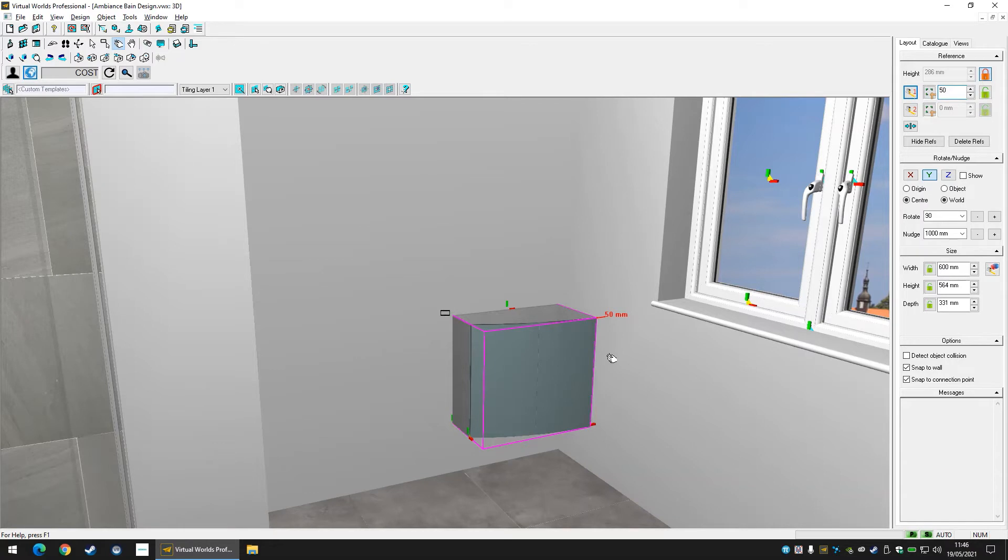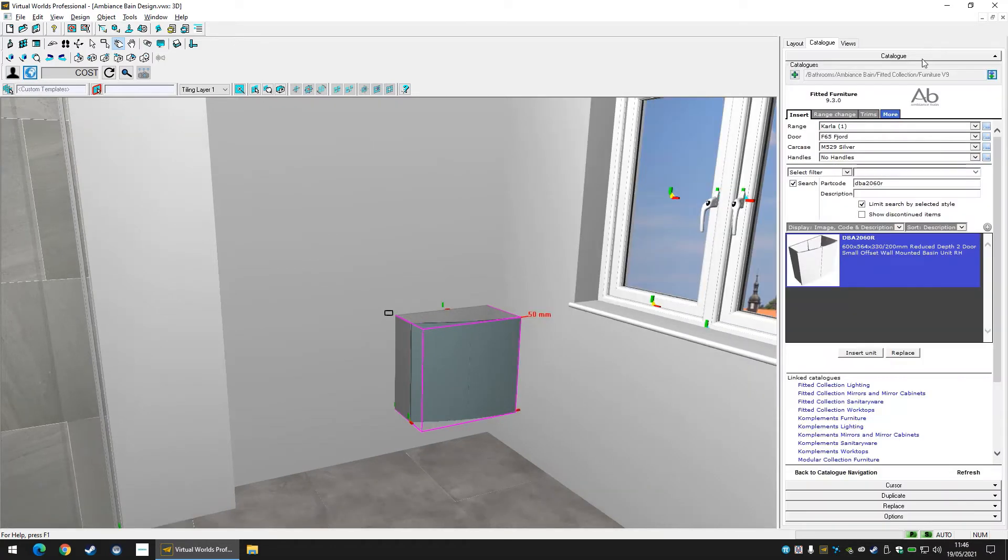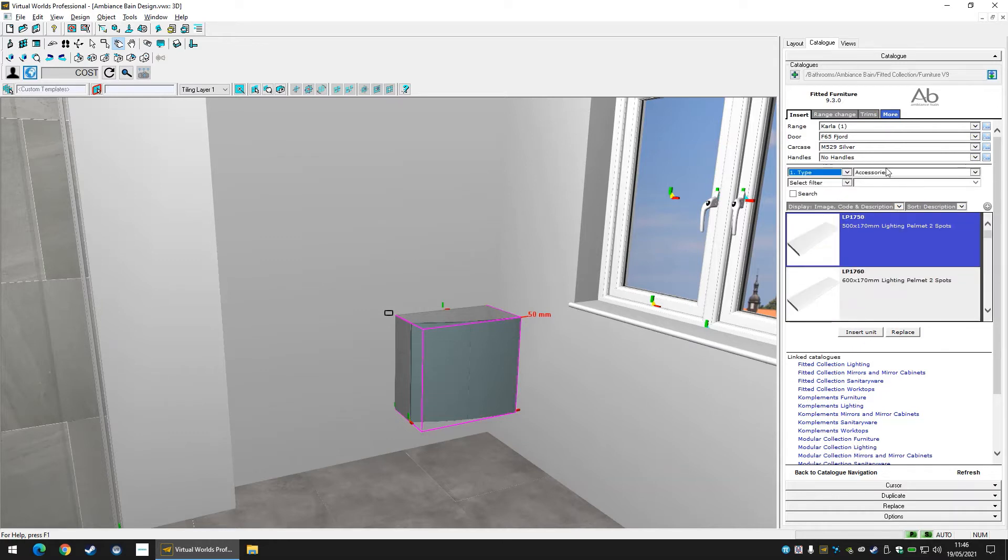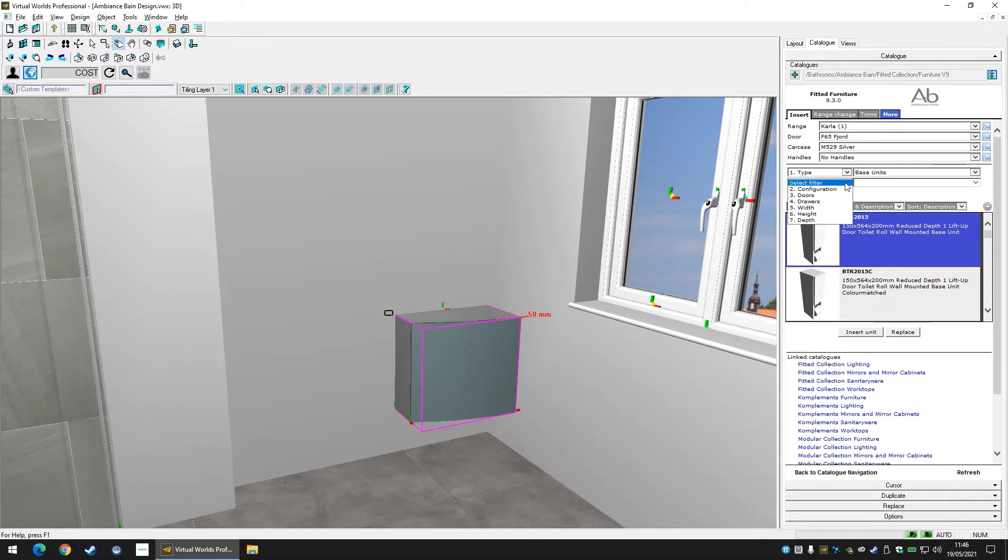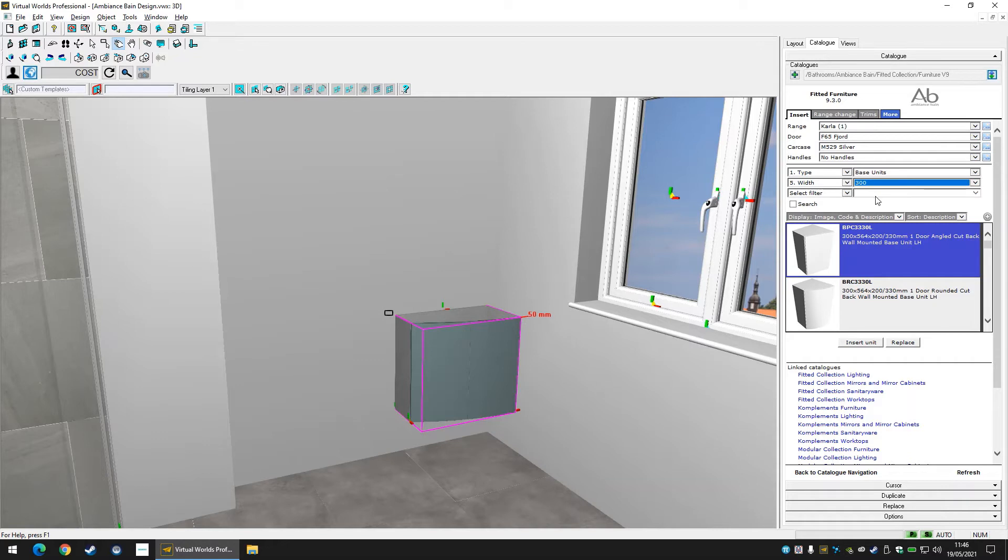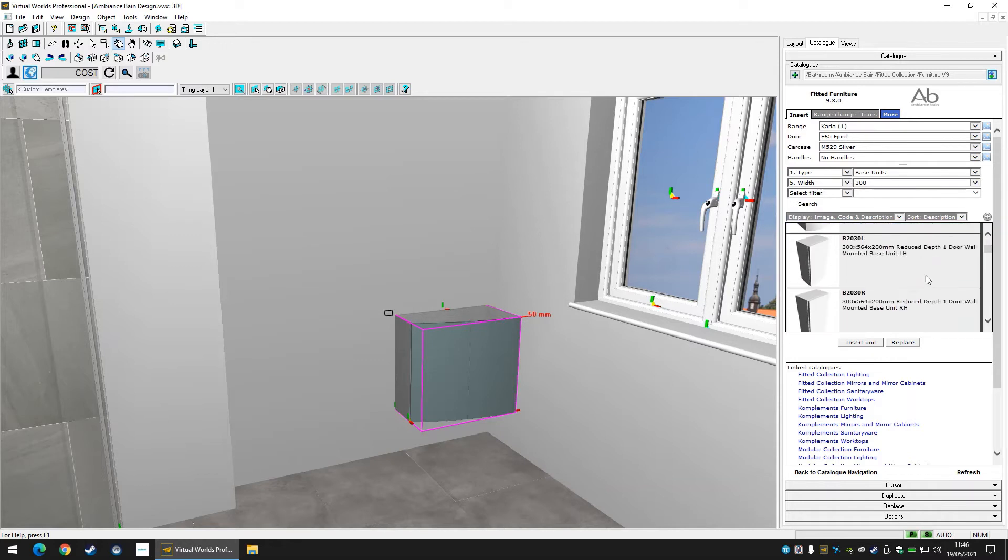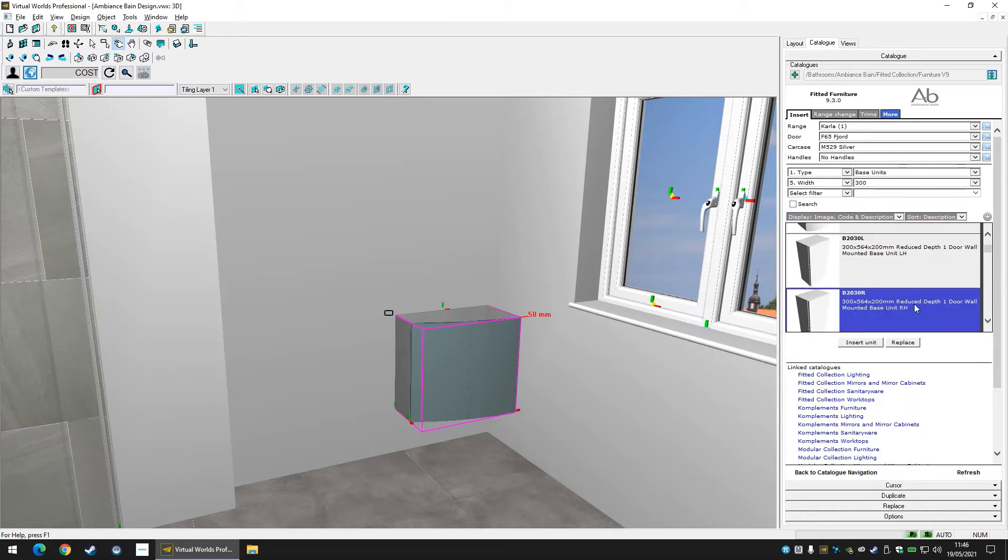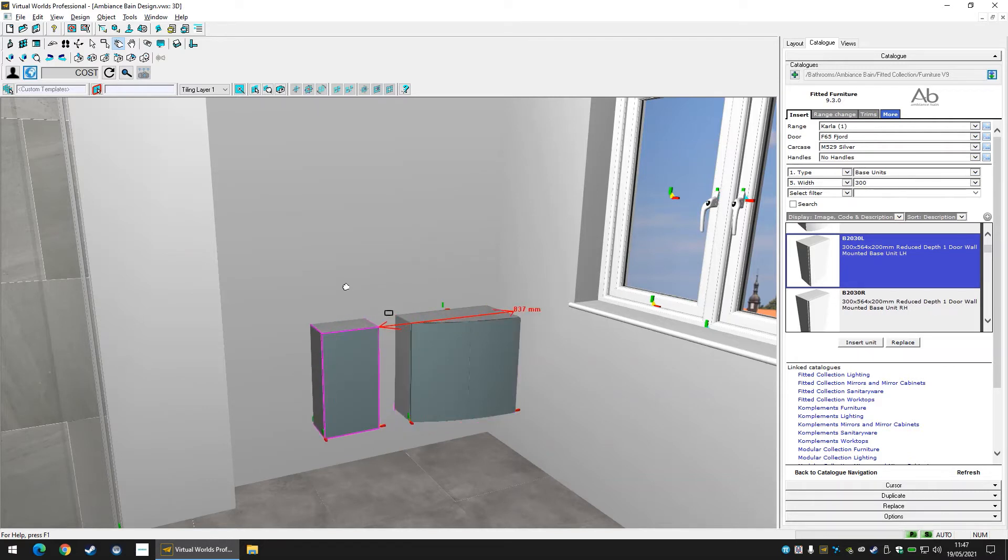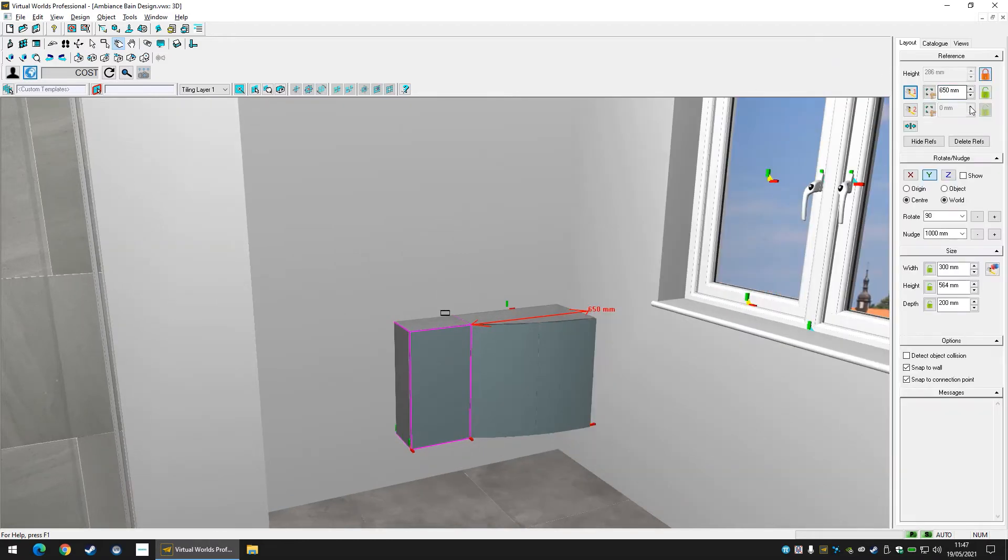Now let's add base and WC units. For these two we can show how to use the filters. The type filter allows you to specify the product type you are browsing for. This can be set to base units. You can also add filters for width and height and choose their dimensions beside the filter. When you find your unit ensure you have the correct handed option such as left or right shown in the product descriptions. Insert your unit into the design. The unit will snap to the previously added unit with connection points positioning itself automatically.